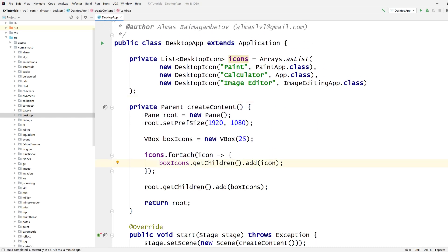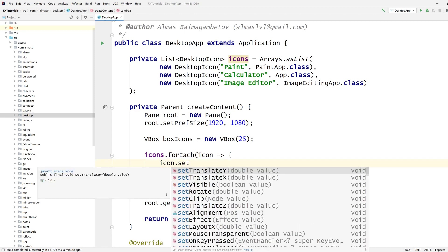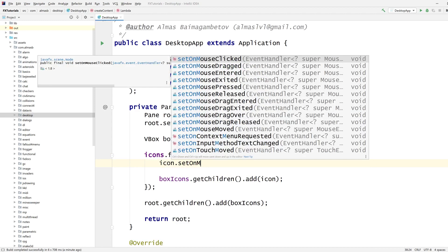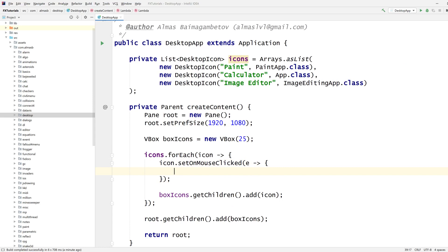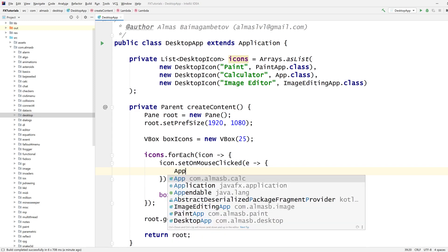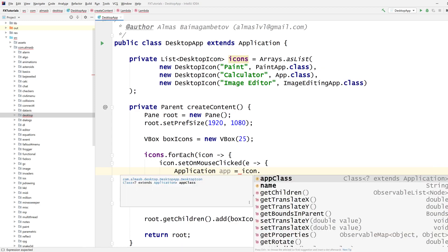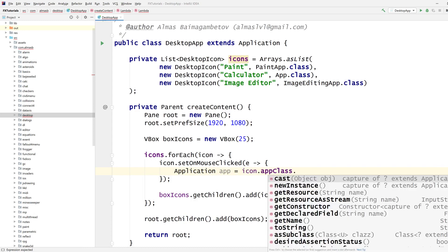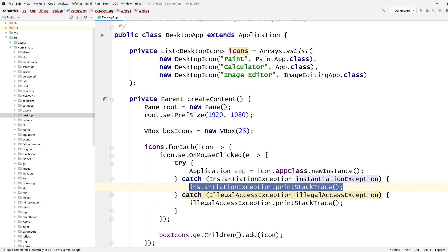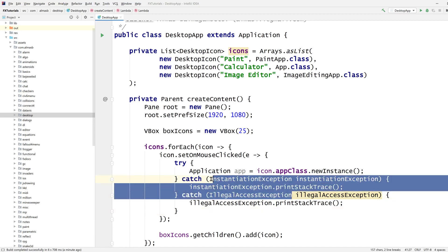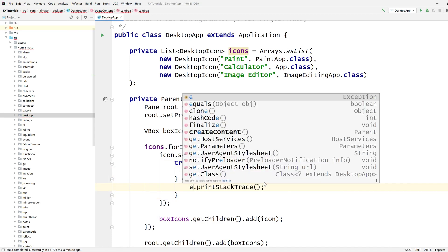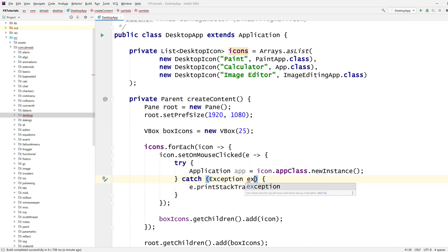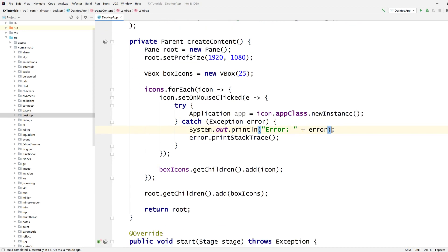So what do these things do? Which icon needs to start the application? How do we do that? Icon set on mouse clicked. So when we click it, we need to instantiate the app. Icon app class new instance. Let's just go with exception e and then code error. That will do.